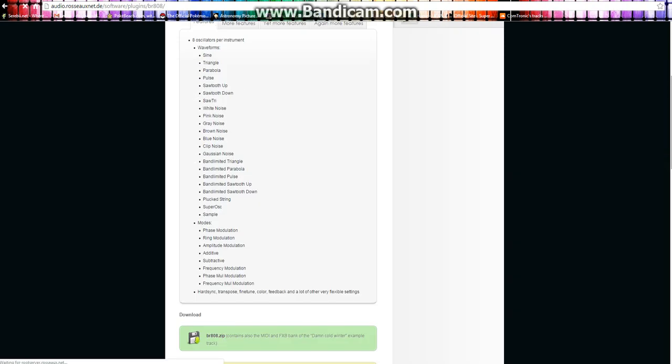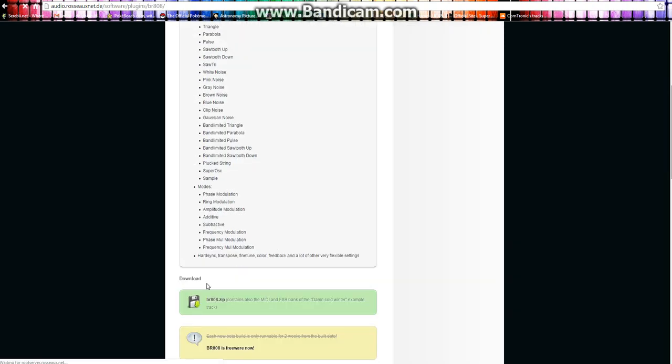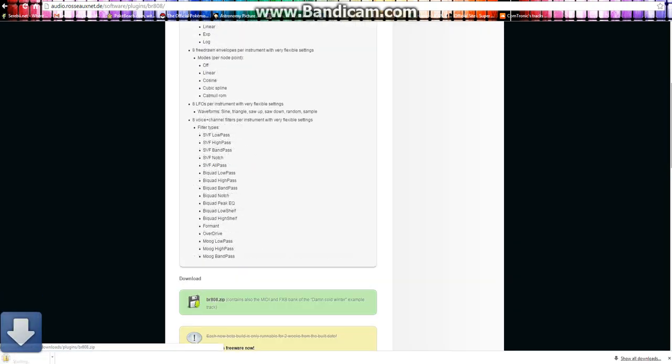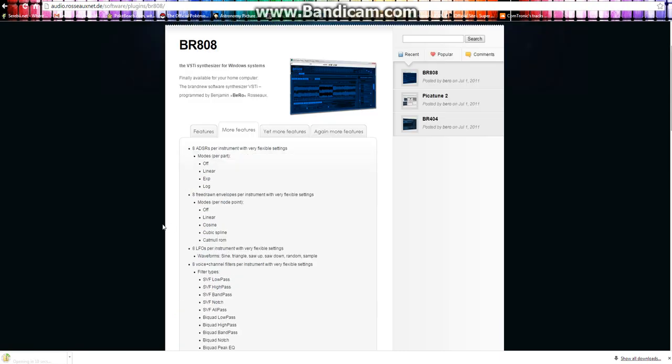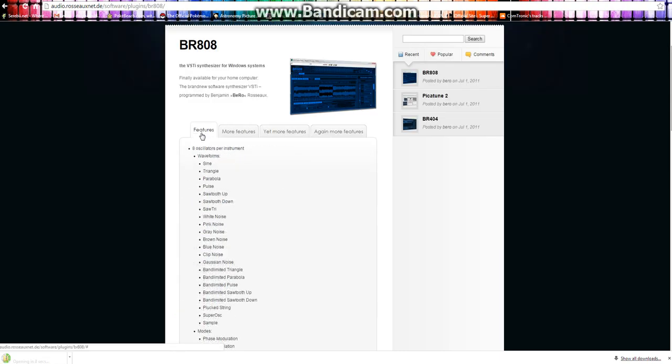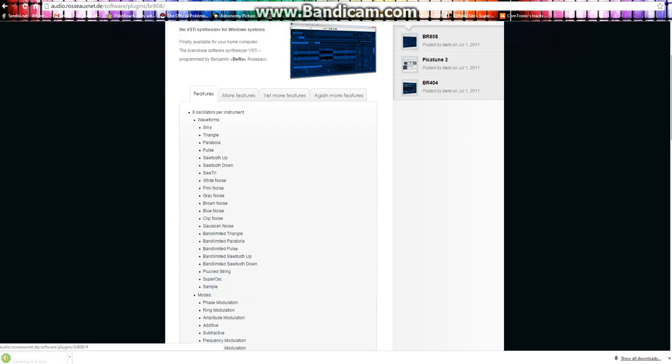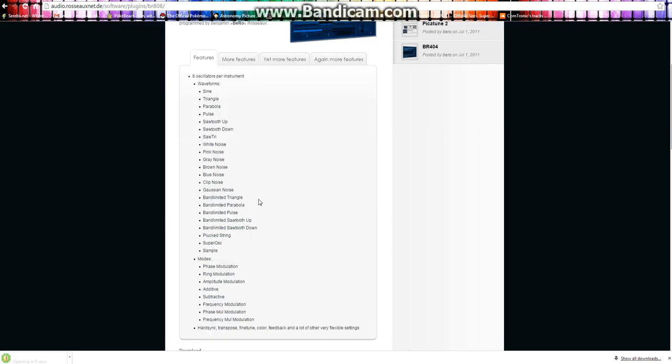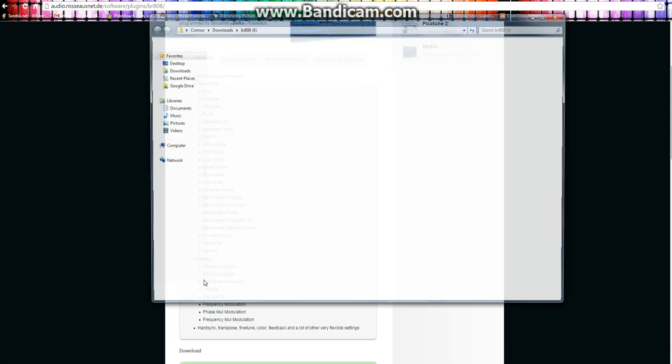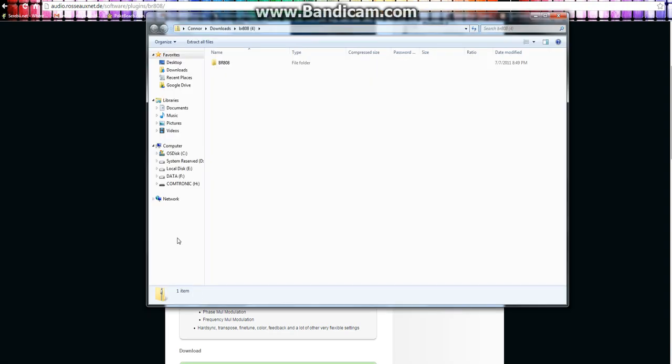Scroll down this website, there will just be a download. Open that up, download it. If you want to look right here in the website, it'll tell you the features of the VST that we're downloading. It's really quite great. It has a lot of options.